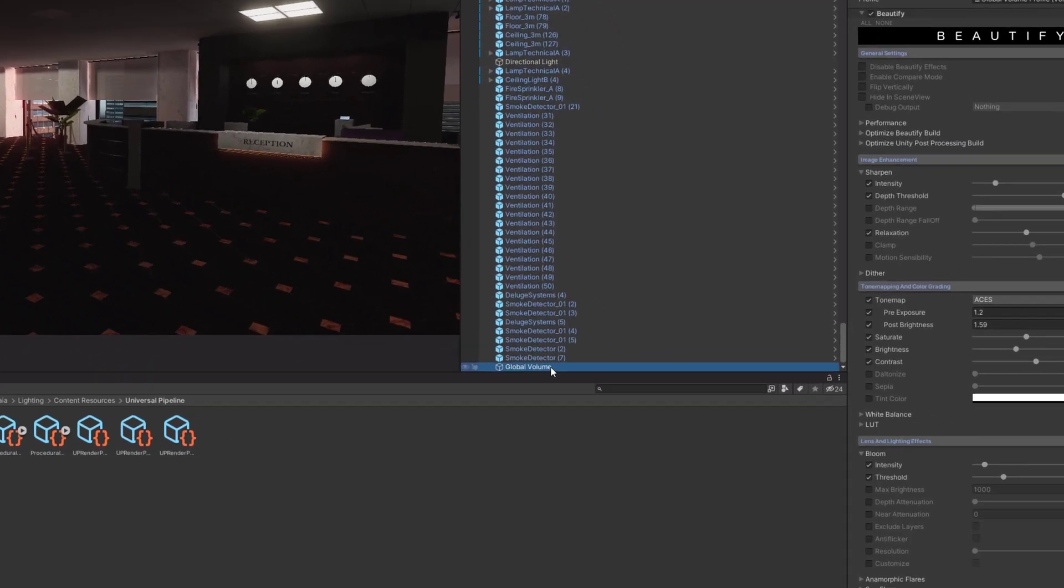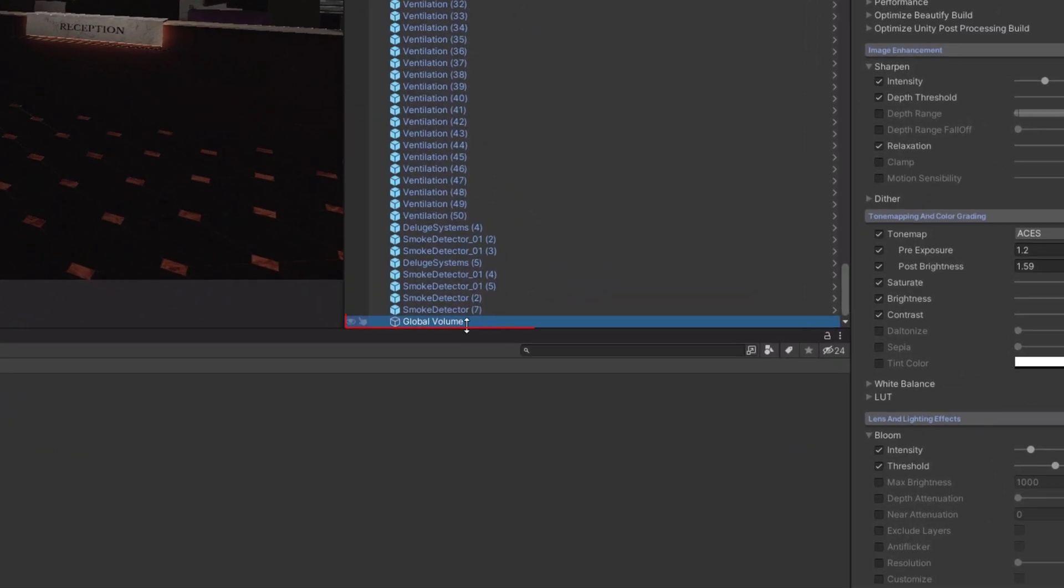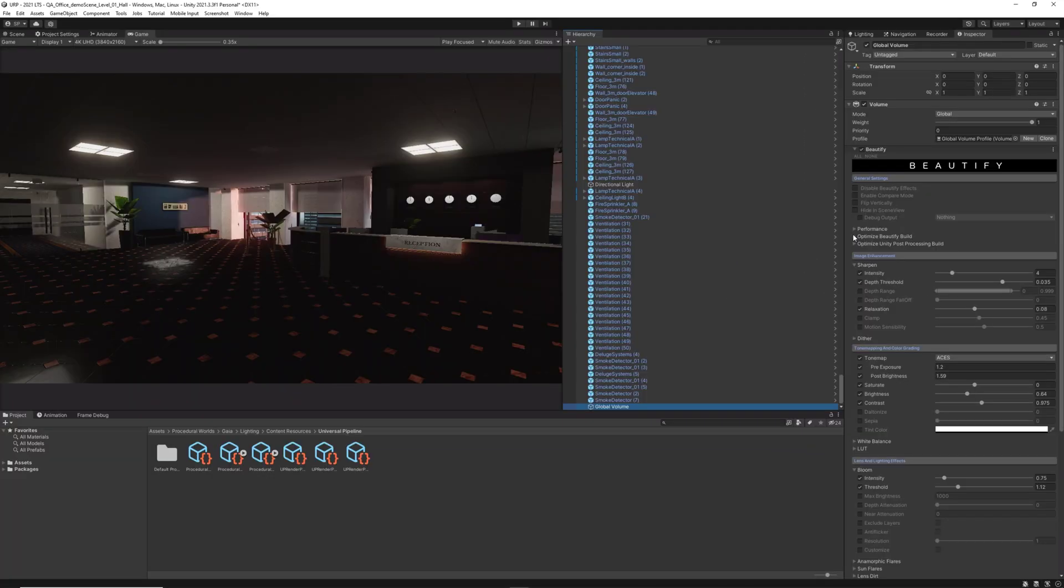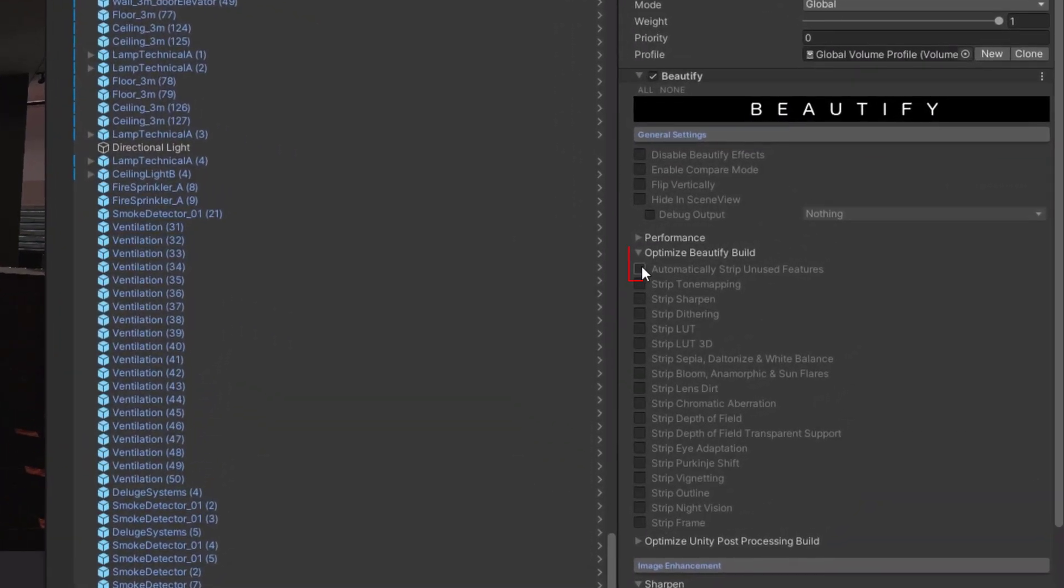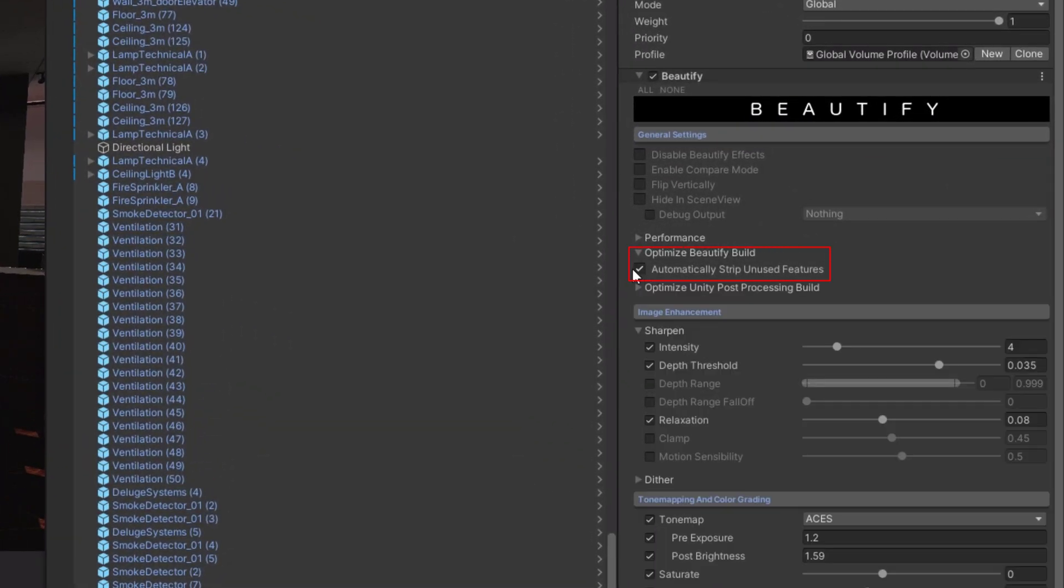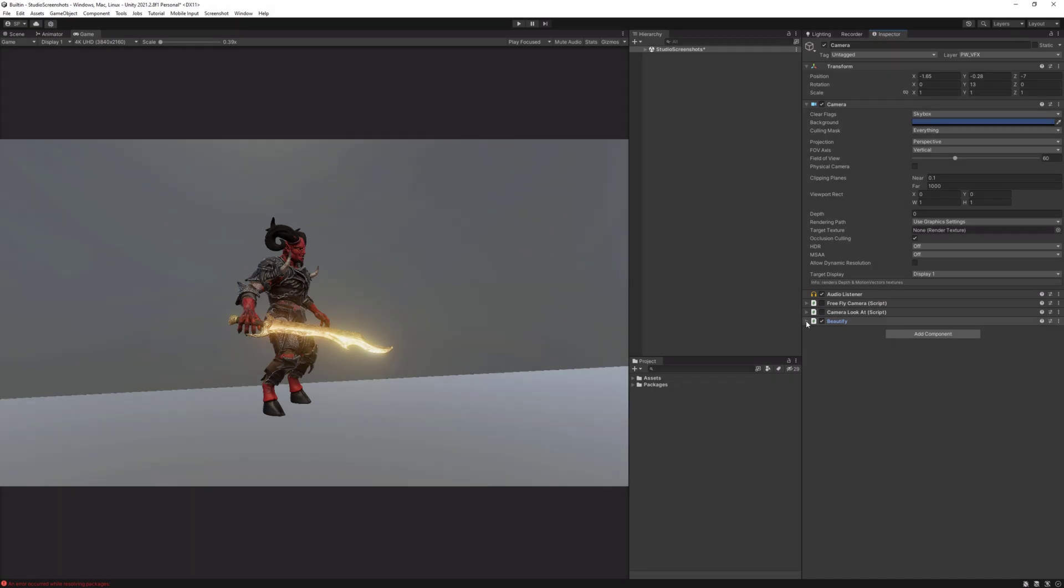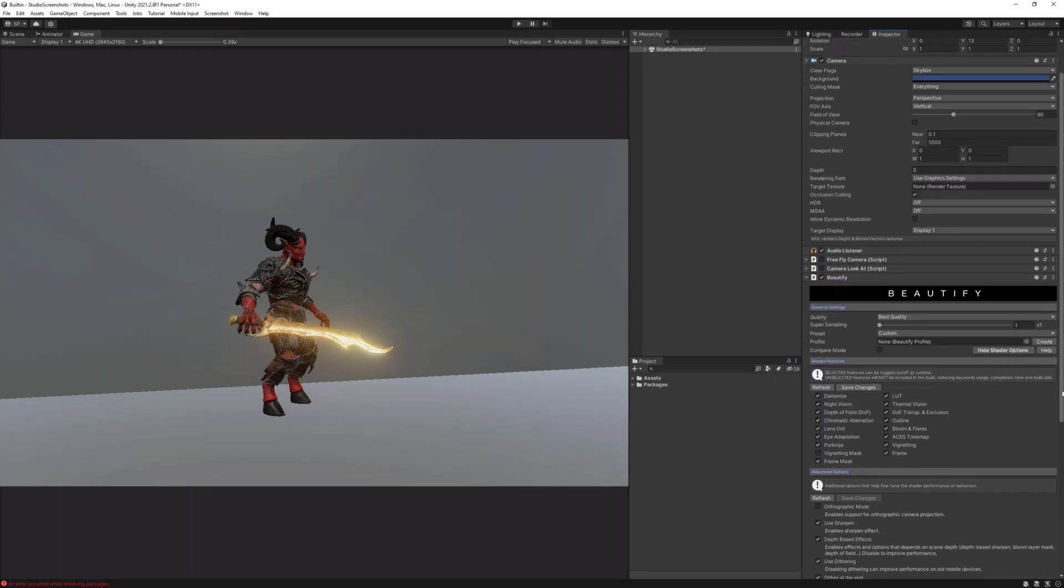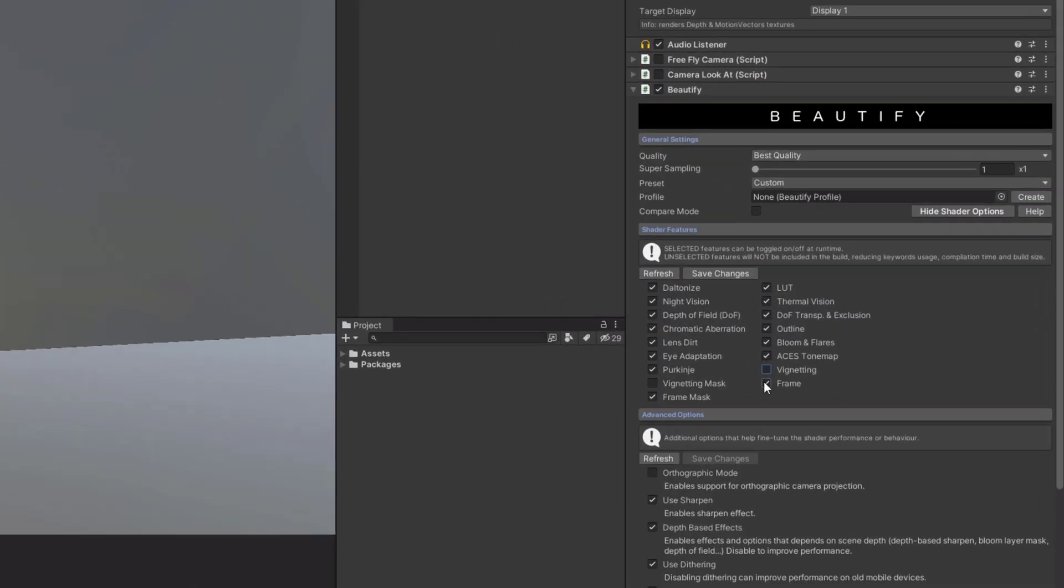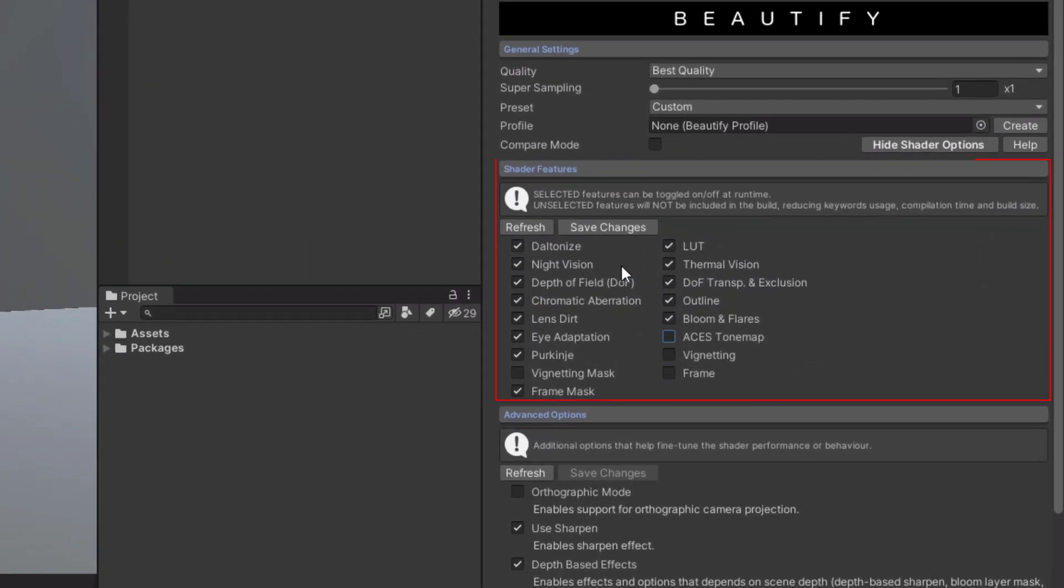In URP, I just need to go to any post-processing volume where Beautify is used and select automatically strip unused features. In the built-in version, those options are located in the camera script.